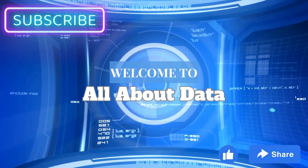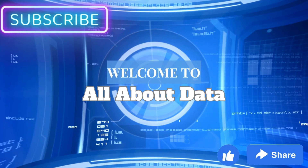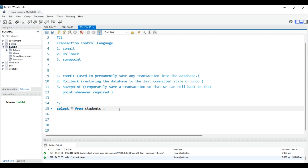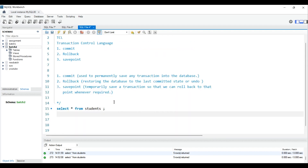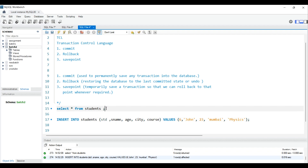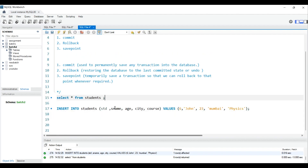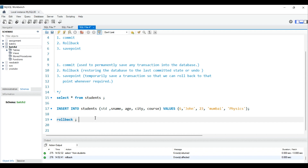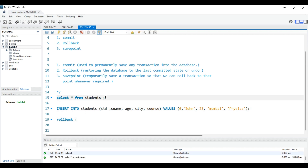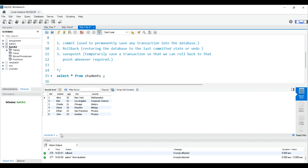Now let's look at examples. We have a student table with five records: student ID, name, age, city, and course. I'll insert one more record — hit Ctrl+Enter — and now there are six records in the table. Now if I try to rollback this inserted record, let's see what happens.